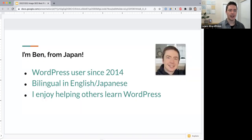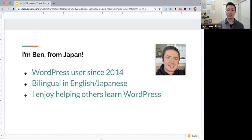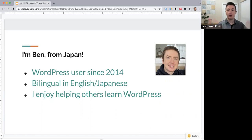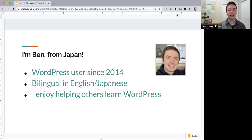I'm Ben. I was born in Australia but I've lived in Japan since I was two years old, so I'm bilingual in both English and Japanese. I host these online workshops in English and Japanese. I've been a WordPress user since 2014 — almost eight years now — and I love helping other people learn WordPress. I was a WordPress customer support agent for a couple of years, and recently I've been contributing to the WordPress training team.